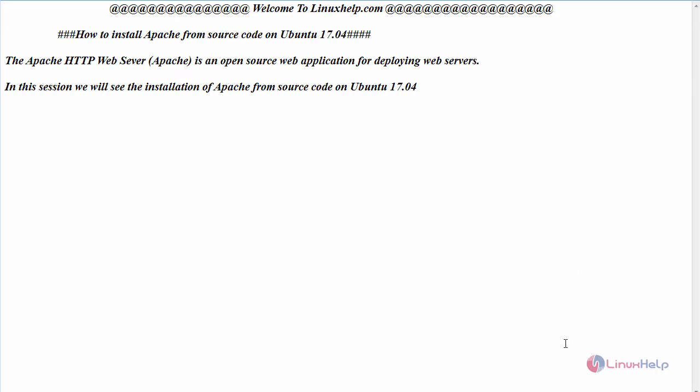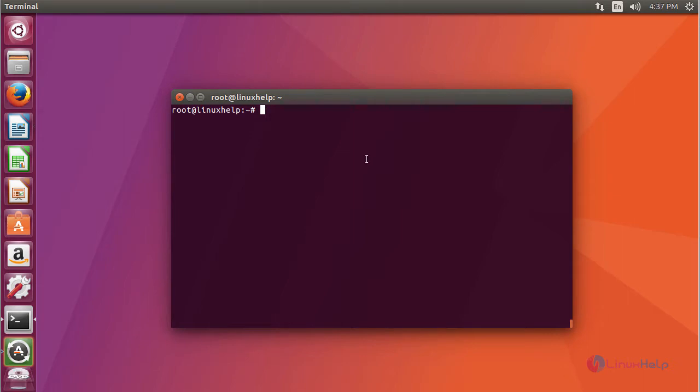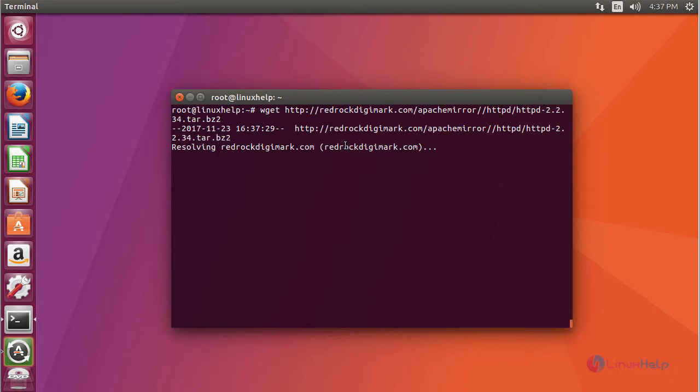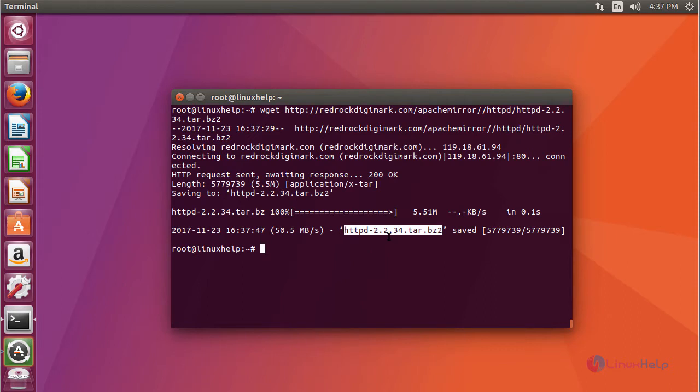Switch to your terminal and first download the Apache package in tar format using the wget command. After downloading it, extract the package by following command.